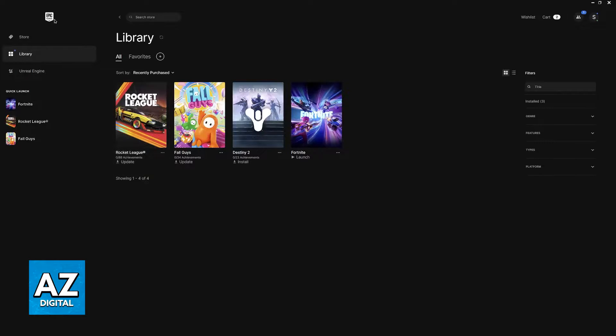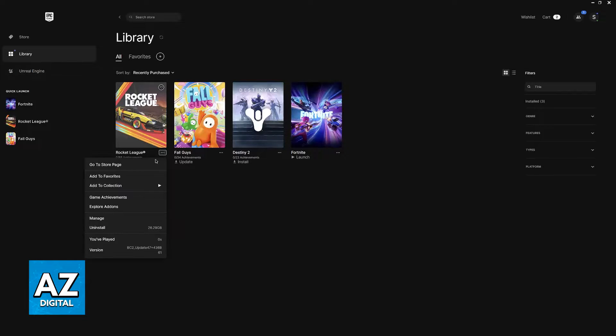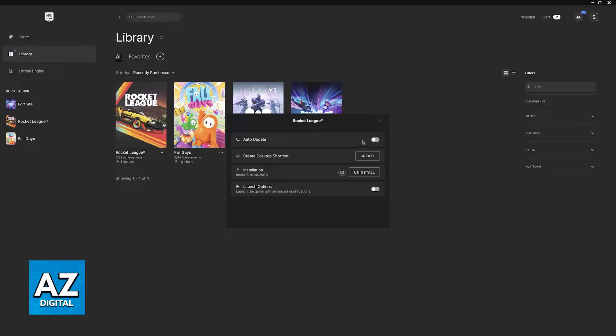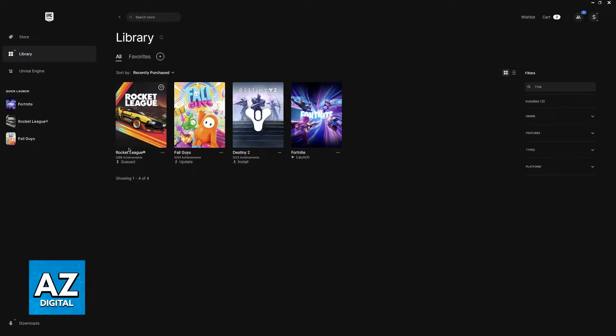So first on the Epic Games Launcher itself, one of the things that I would recommend is to click these little three dots, go to manage and see if auto update is enabled.